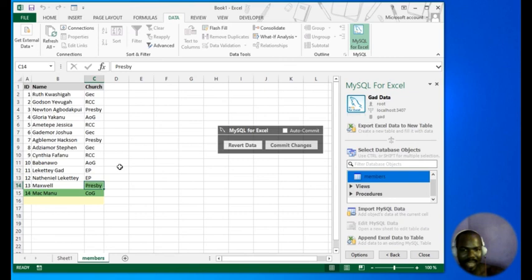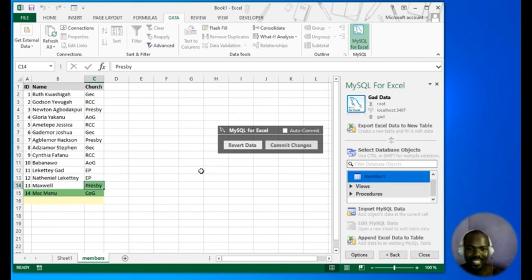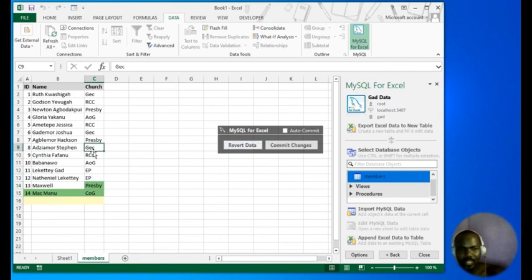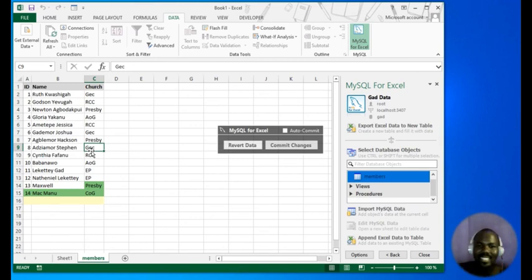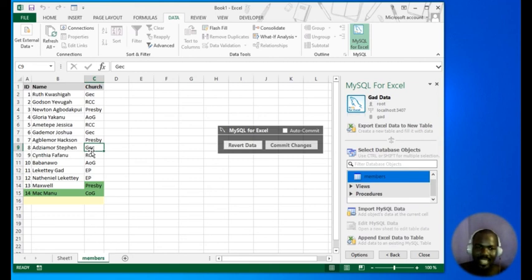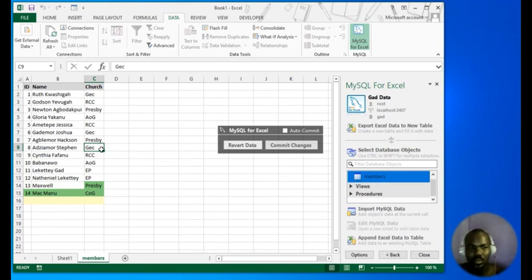The Reverse Data option here will roll back all changes — it's like undo, it will reverse whatever changes you've made. Thank you very much for watching. If there is anything you want me to add, any suggestion or correction, please put it in the comments section. Please don't forget to like, subscribe, and share. Thank you very much and may God bless you all.